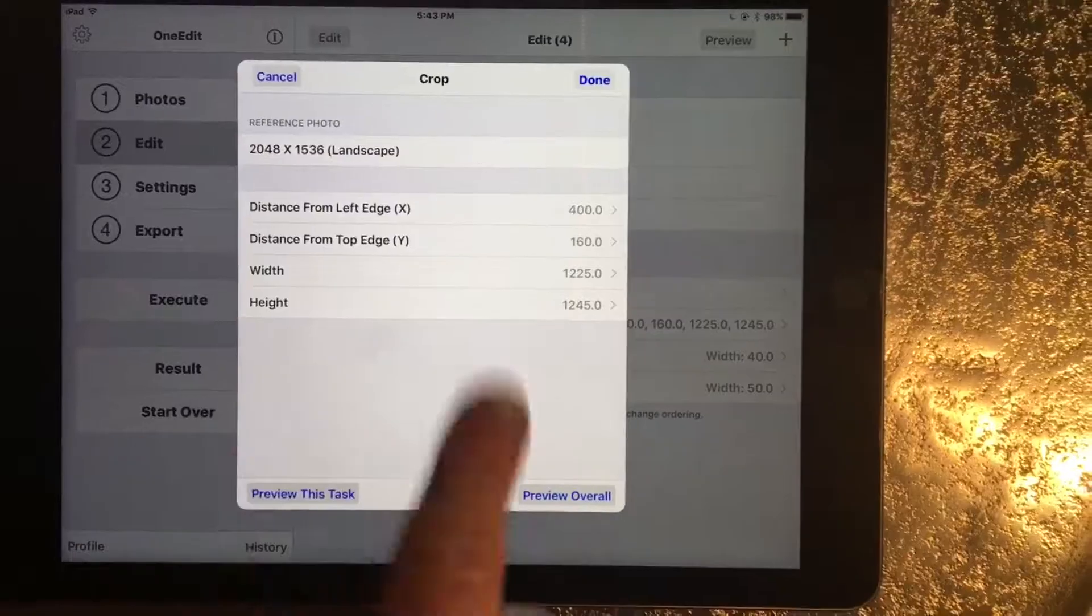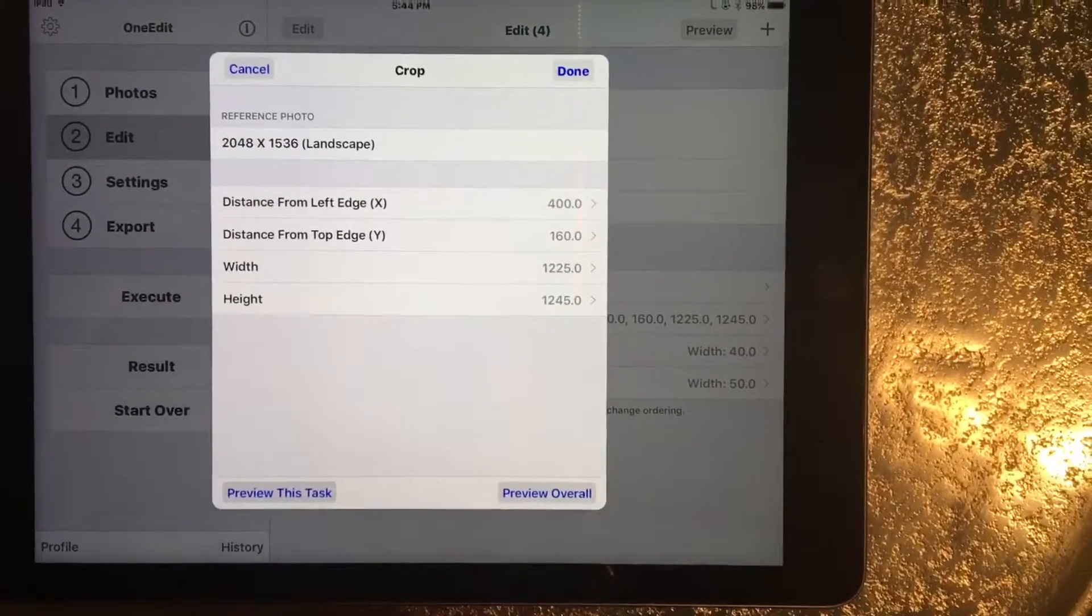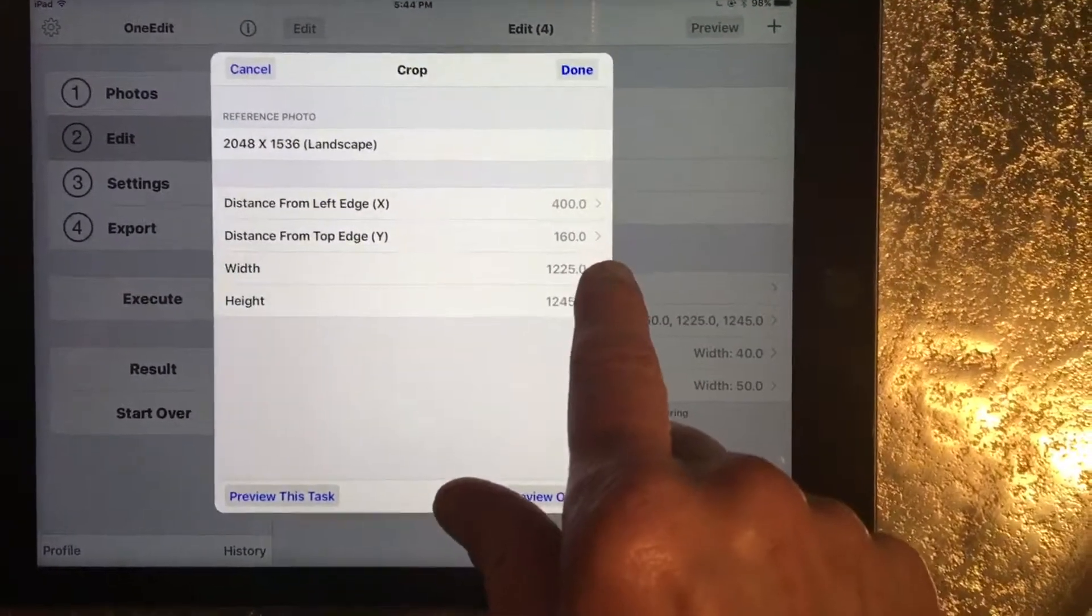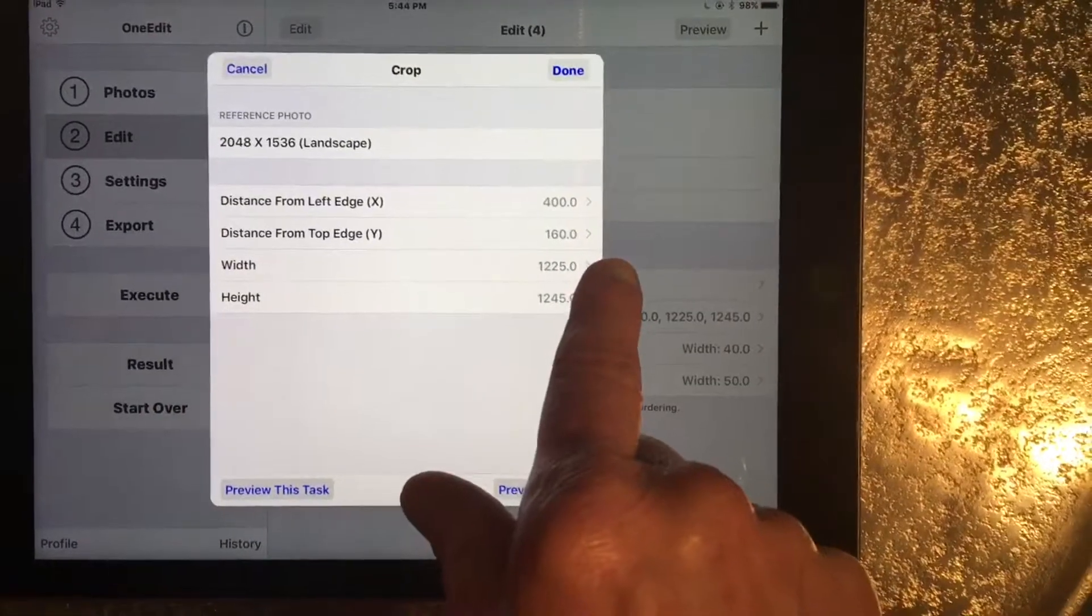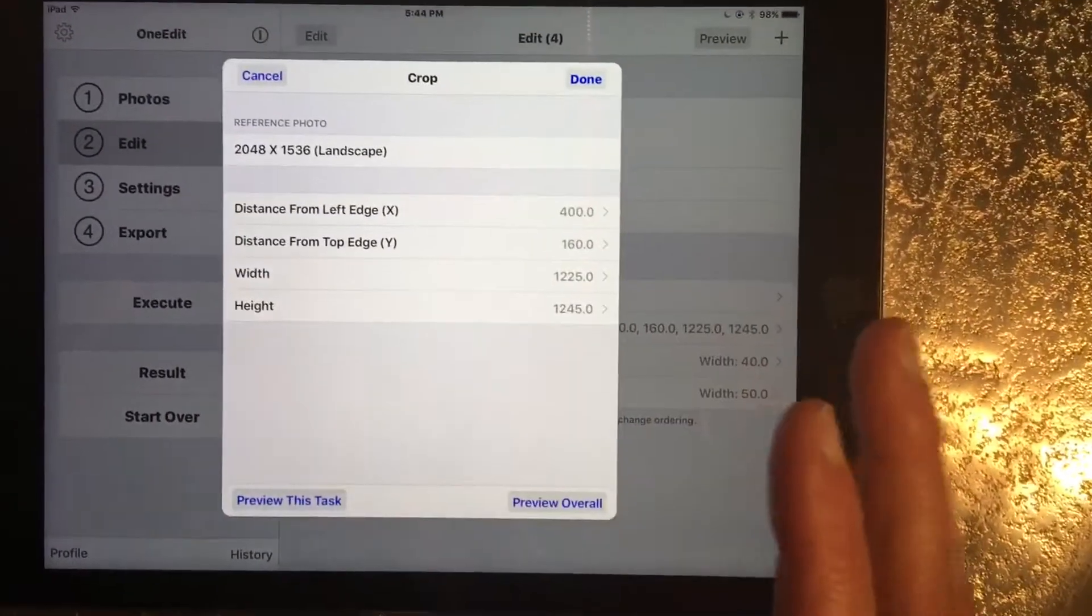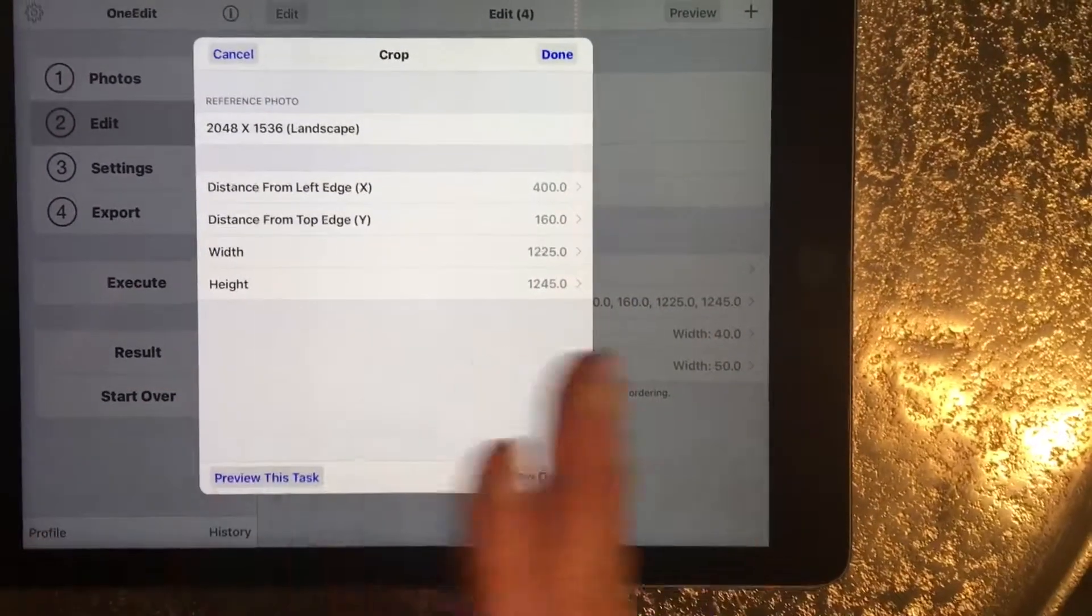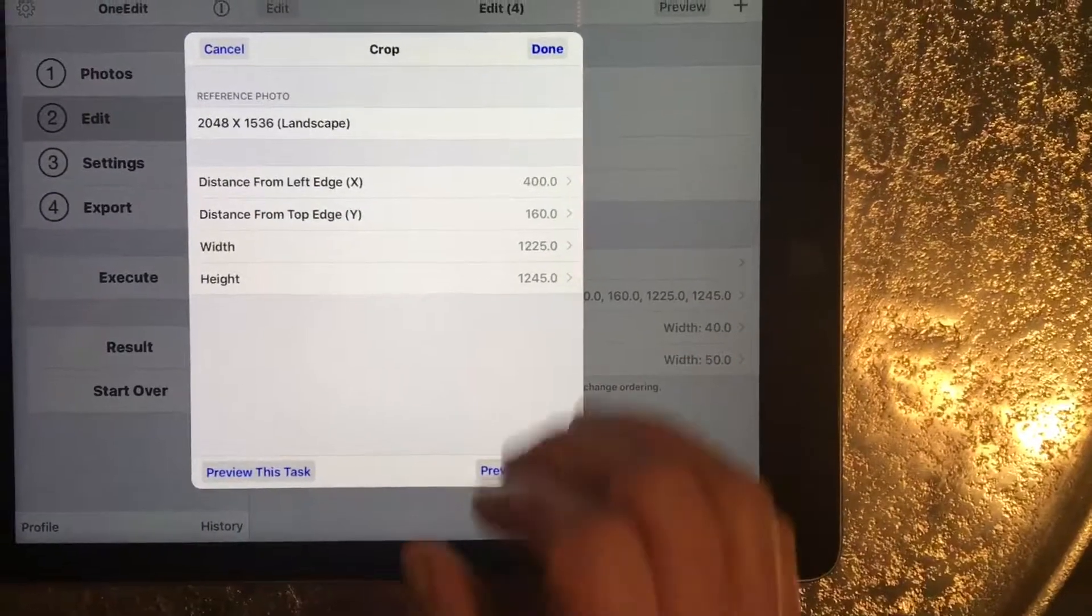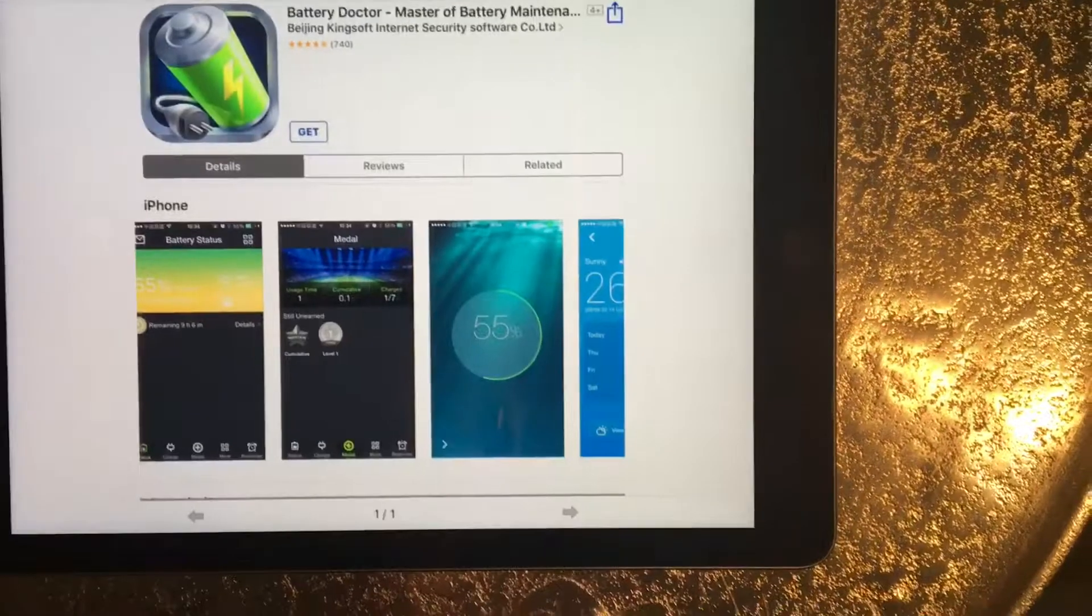The part that really takes a long time to figure out are the distance from the top edge, the distance from the left edge, and then the full pixel resolution of width and height.